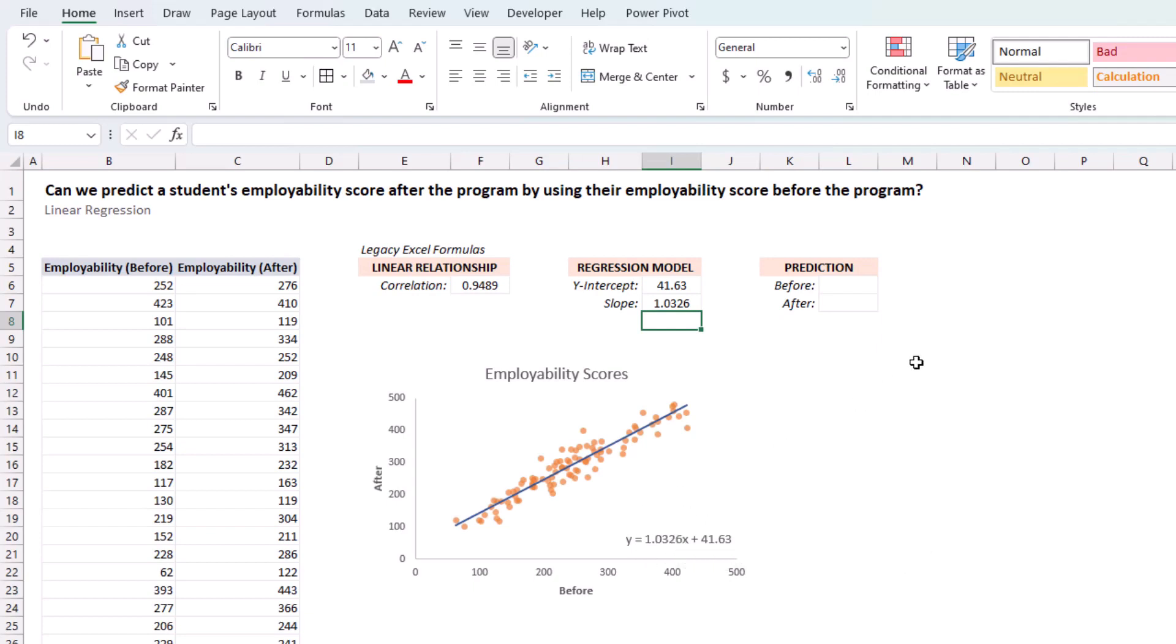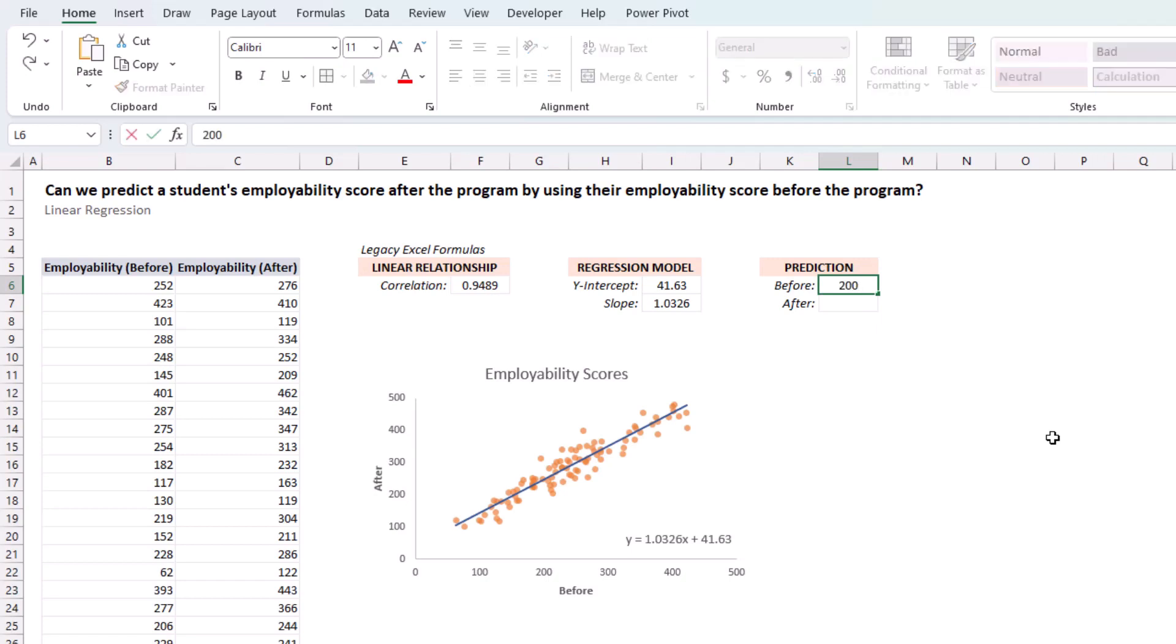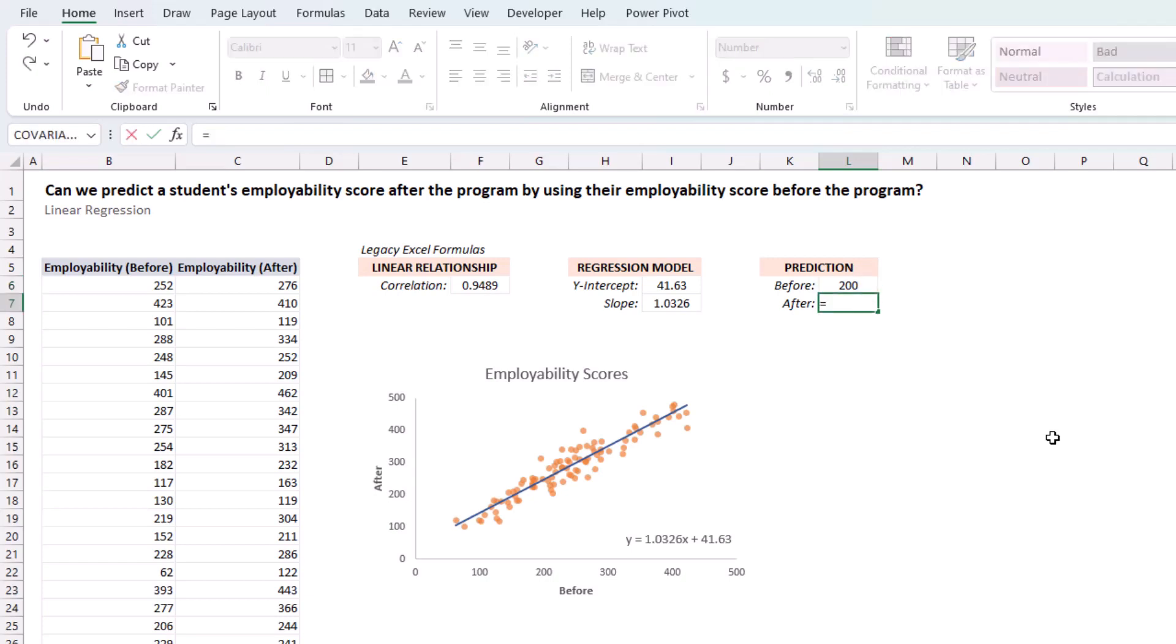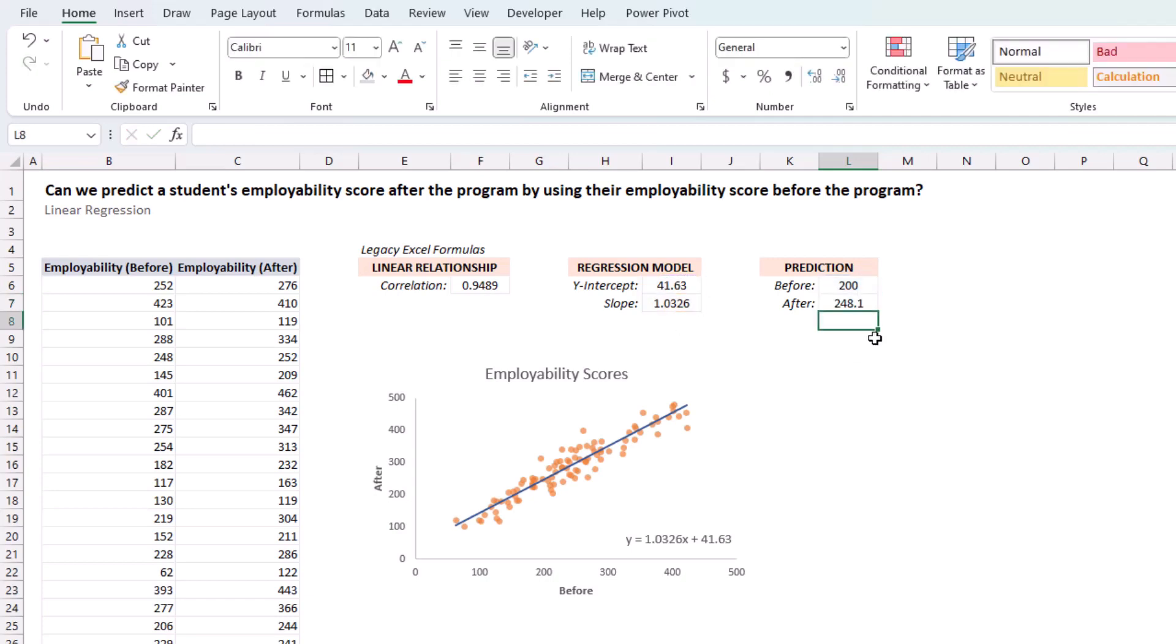So, if you wanted to make a prediction, let's say, what will be the employability after for a student that got 200 on his employability before. Well, we can grab this, which is the x-value, multiply it by the slope or coefficient for that x-value, and then just add the y-intercept. And we get a prediction of 248.1.